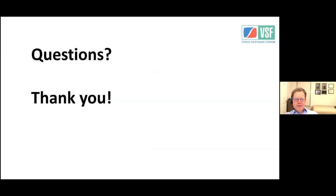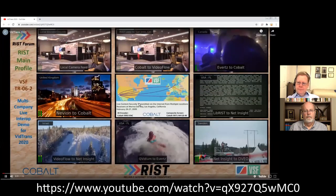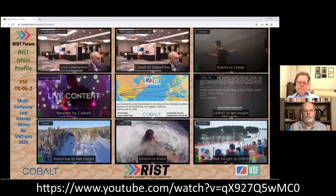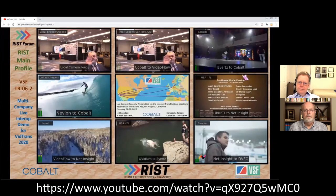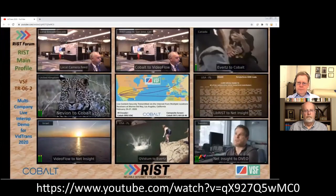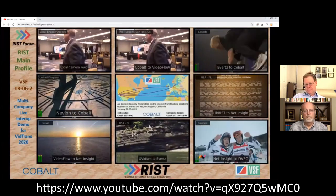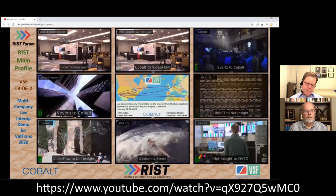Opening the floor to questions — the first question was about IVU, TVU, and Dejero, which are completely proprietary end-to-end bonding solutions for cellular, requiring vendor X's box on both ends. With RIST, you could have vendor A as your sender and vendor B as your receiver, mix and match freely. Each vendor can still compete on the quality of their bonding solution, giving both interoperability and market freedom. This will become more important with 5G.